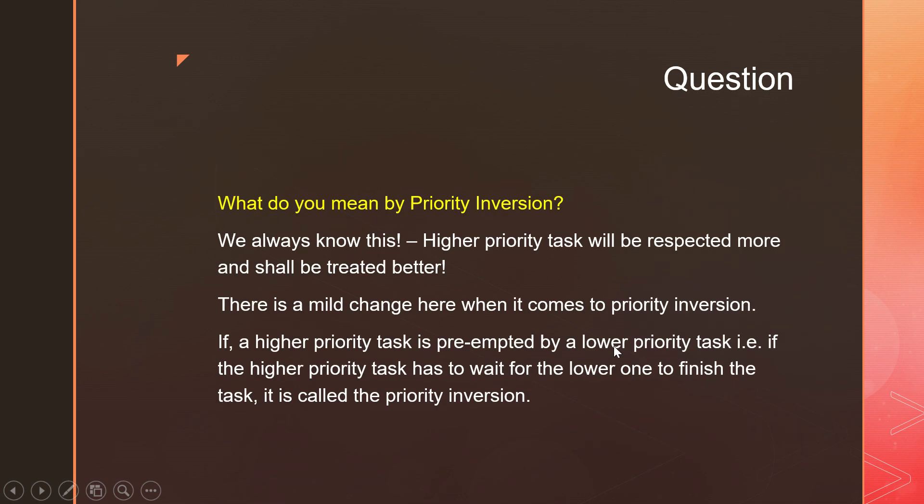What do you mean by priority inversion? We have always been taught this way - higher priority tasks will always be respected more and will be treated better. There is a mild change in this concept. If a higher priority task is preempted by a lower priority task, we call it priority inversion. In this case, the lower priority task will complete the work first and then let the higher priority task go ahead and use the resource.